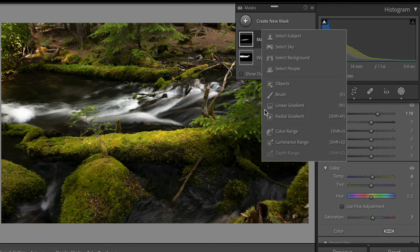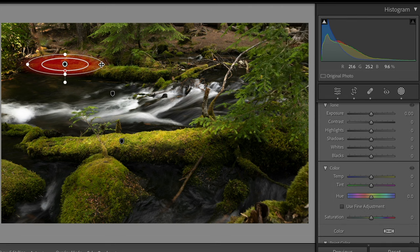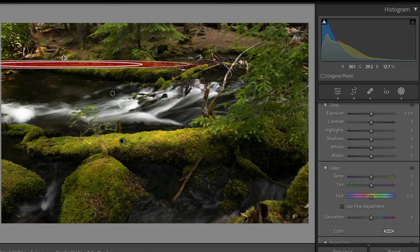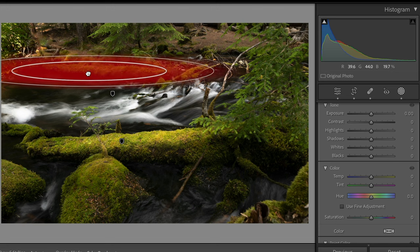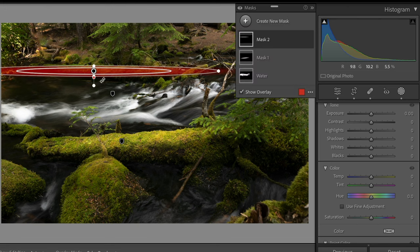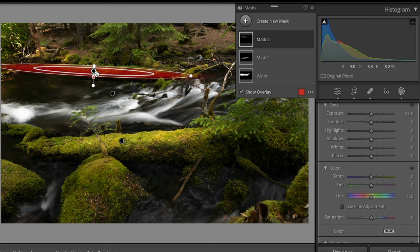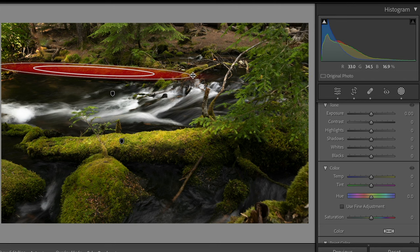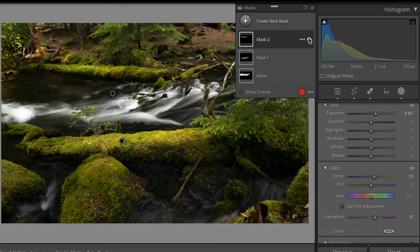We're going to do the same thing on the log on the other side of the river. We create another mask with a radial gradient, drag it across, and adjust its position and length. We tilt it slightly, then add the same treatment: bring up the exposure a little, bring up the warmth, and bring up the saturation. Toggling this mask off and on, you can see we've lit up both logs very similarly.